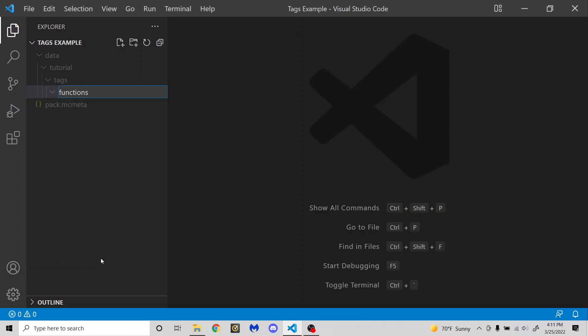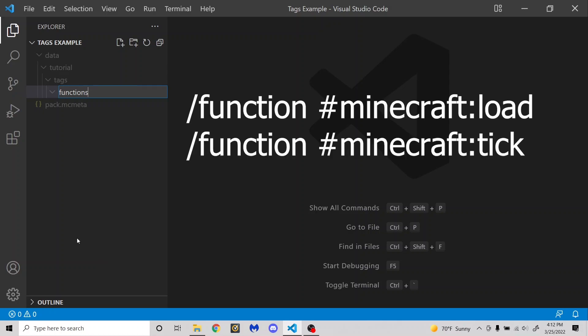And there are two vanilla function tags for tick and load. While they aren't actually used in the game because there are no functions in the game, if you have ever made a function data pack, you know that you can use these to run functions at specific times. And you might not know that you can use a command to actually run the load functions or whatever whenever you want by specifying a specific function tag to run.